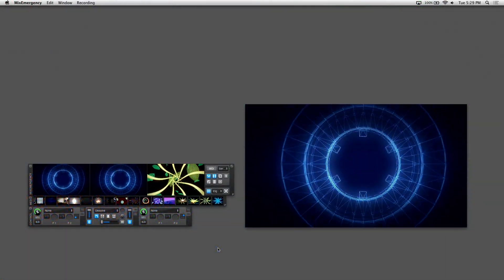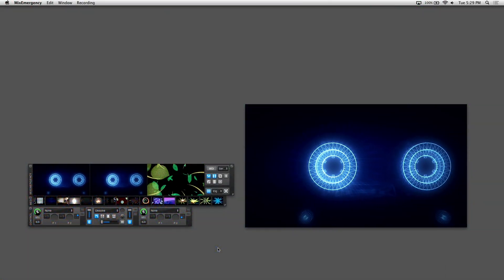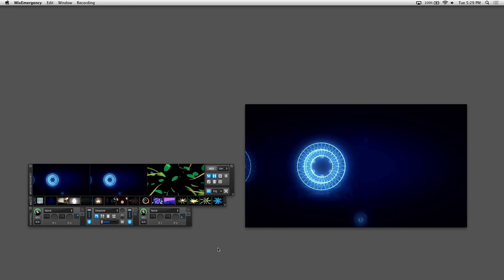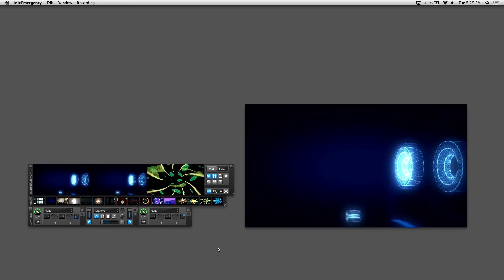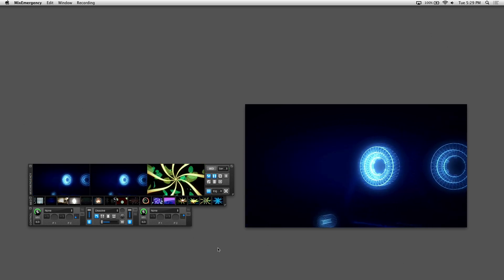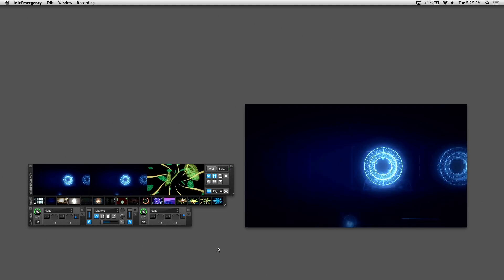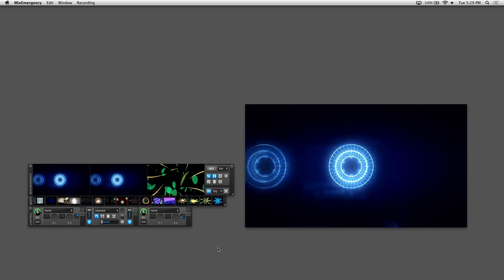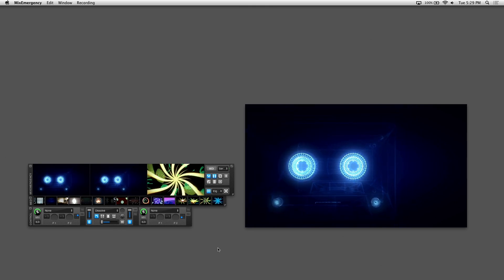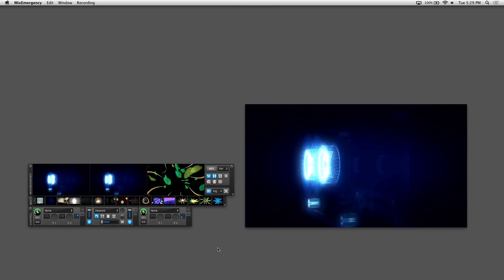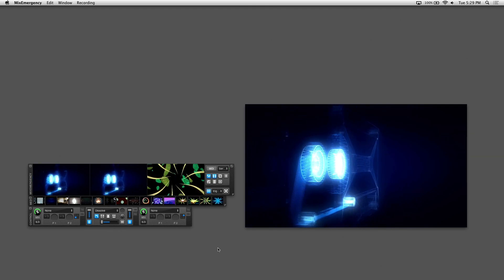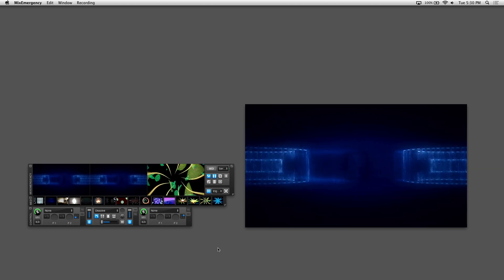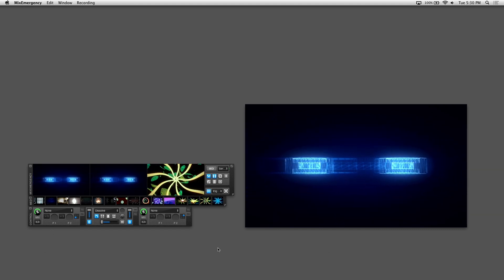In this tutorial, we'll be going over the sample player which was introduced in Mix Emergency 2.7. The sample player allows you to display video or graphics on top of your Mix Emergency video channels. It's highly recommended that you convert your videos to the HAP codec if you plan to use the sample player, because layering video is highly CPU intensive. The HAP codec uses GPU acceleration to free up your CPU.